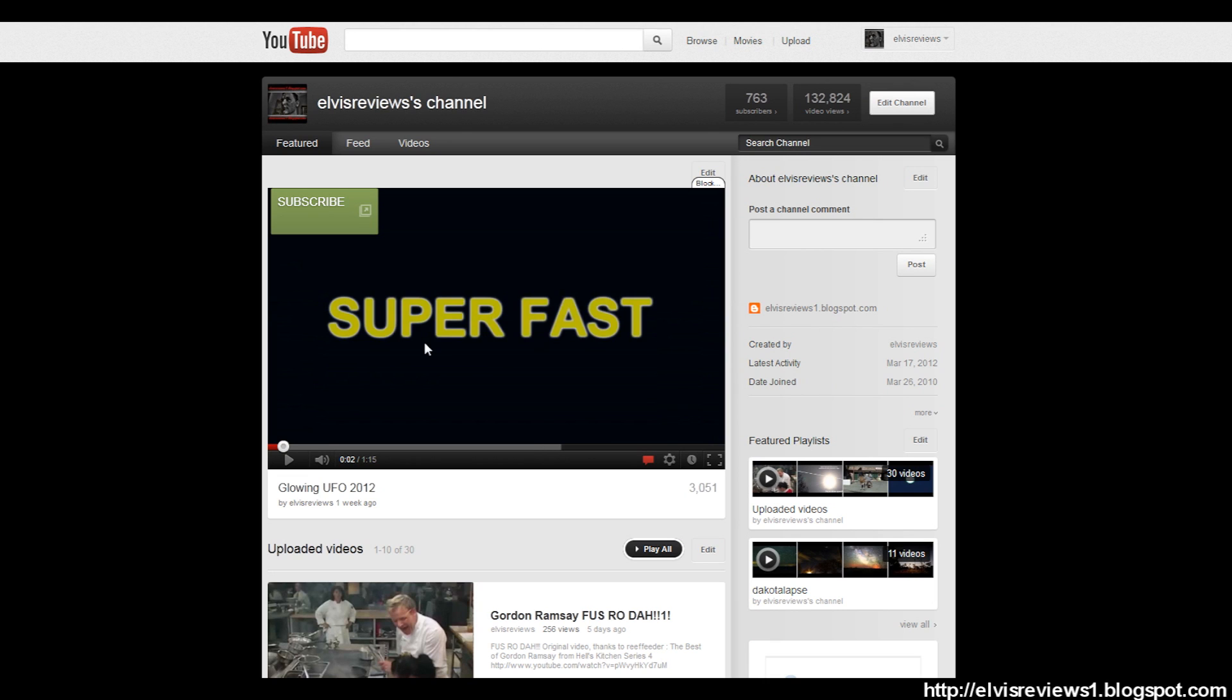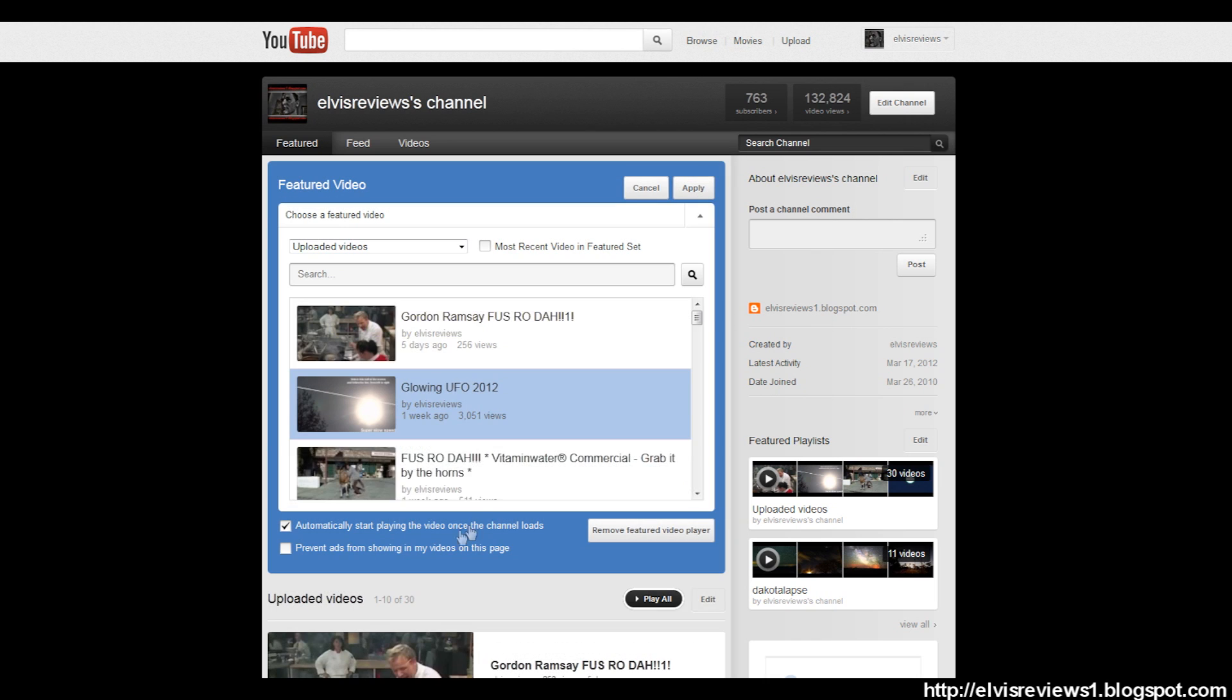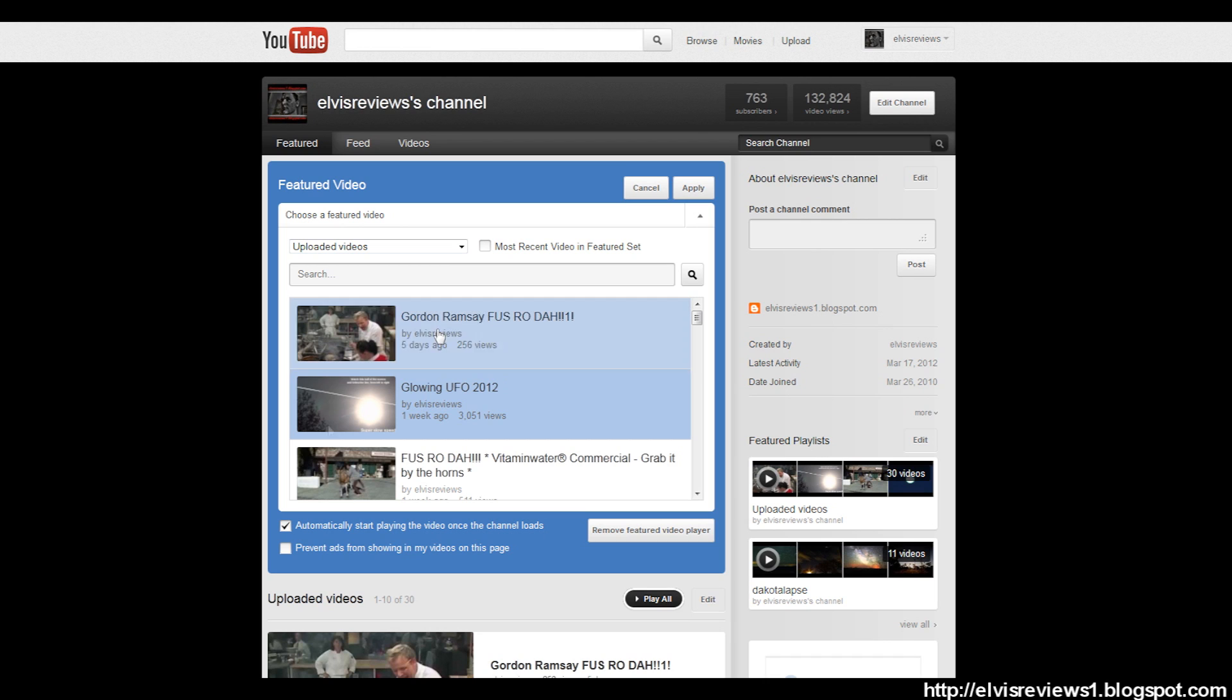To make that happen, you have to click Edit. You'll be under this window here. Now you want to make sure Automatically Start Playing the Video Once a Channel Loads is checked off. Prevent Ads from Showing in My Videos on This Page - you want to uncheck that. That way, every time someone views your video on the channel page, you will get the ads there for monetization purposes.